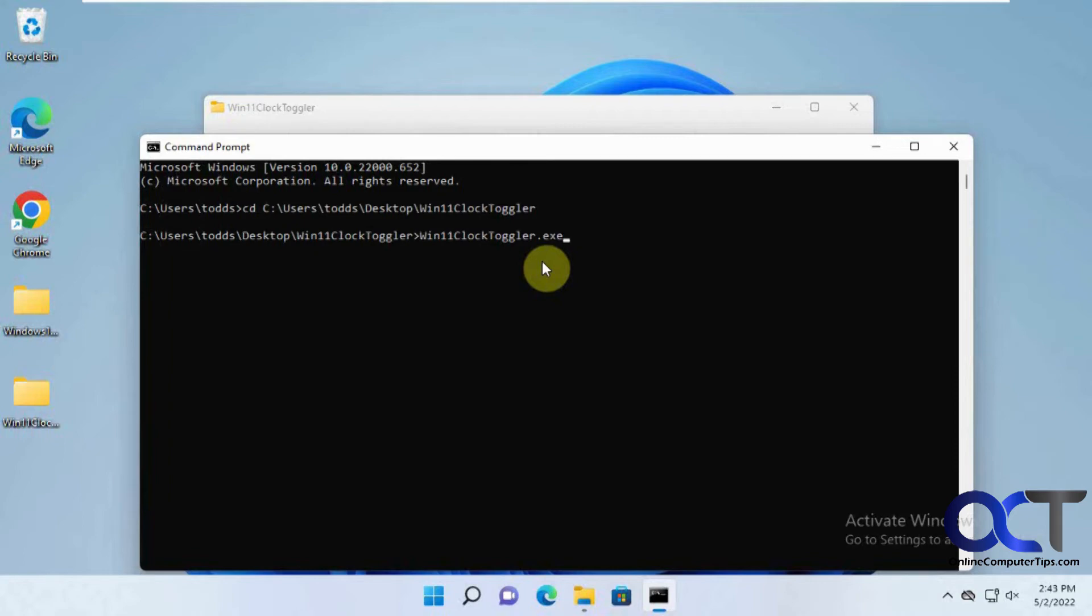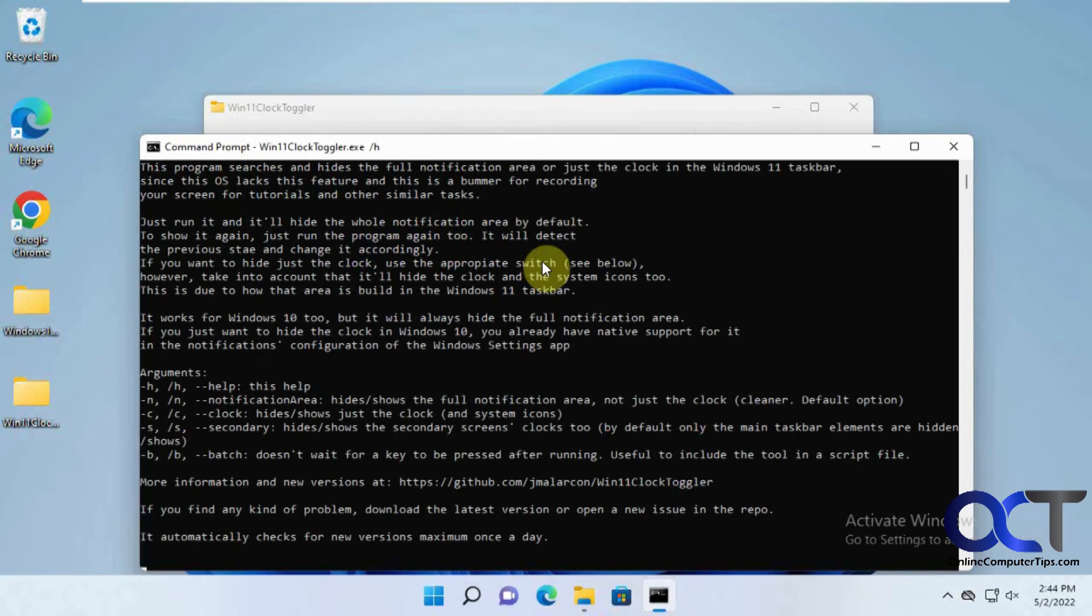Do when, do tab to complete it. If you do a slash H, you can get the help here.